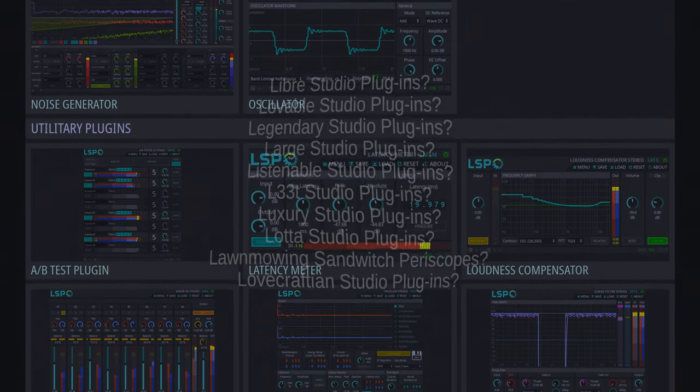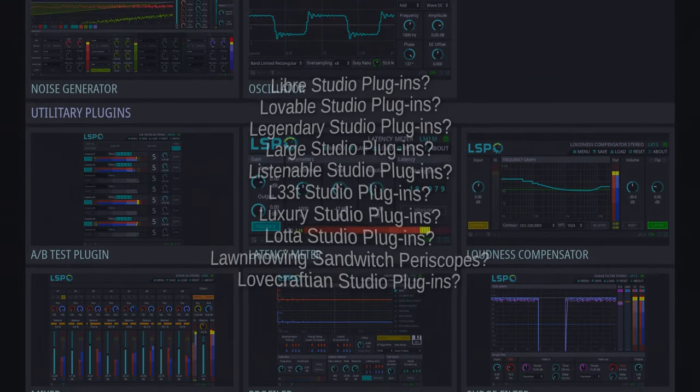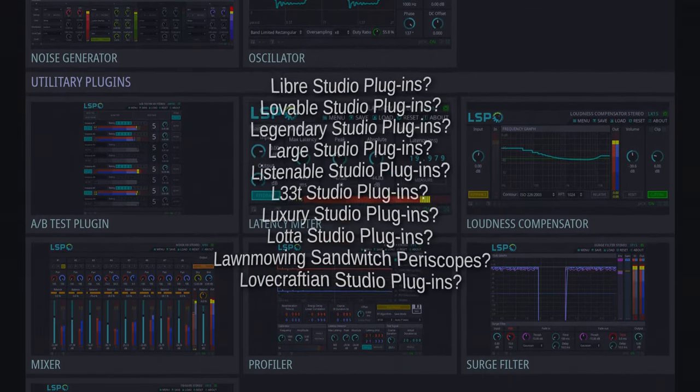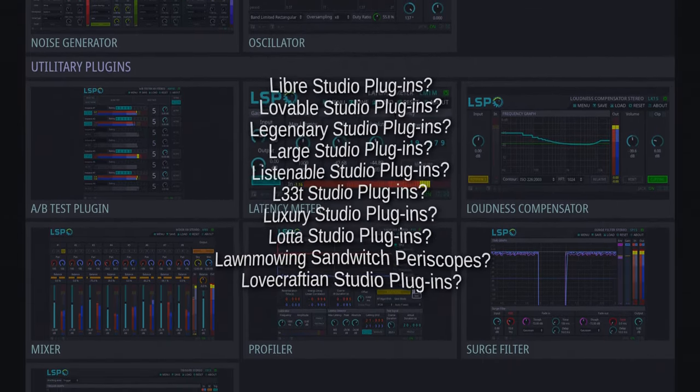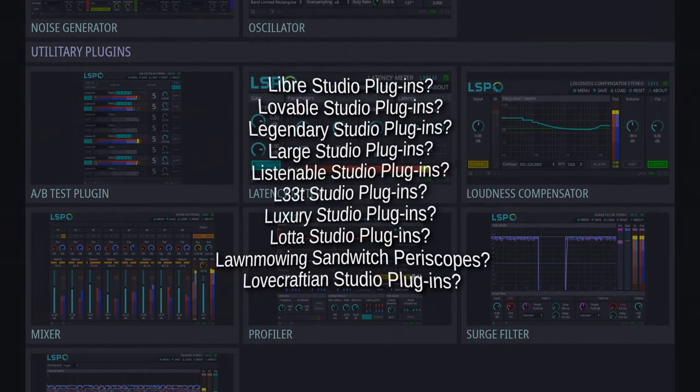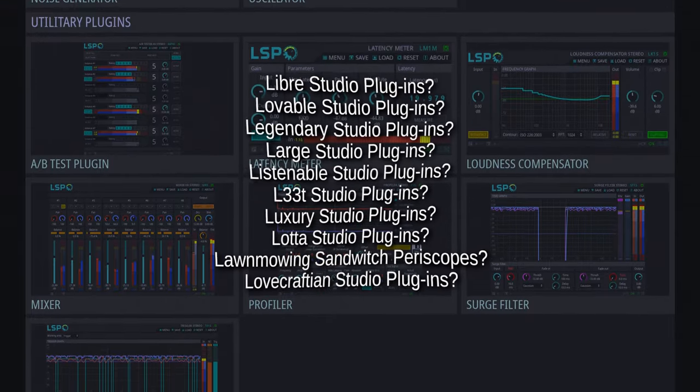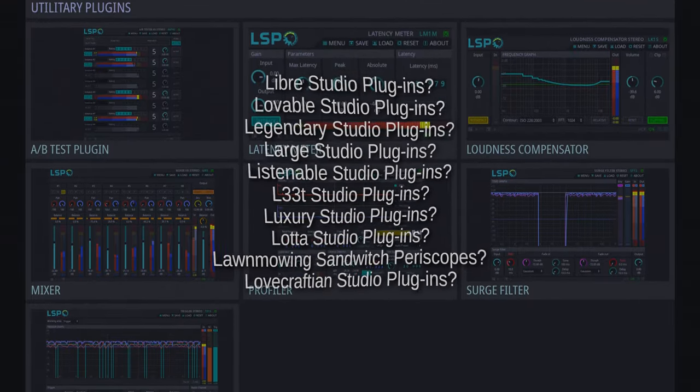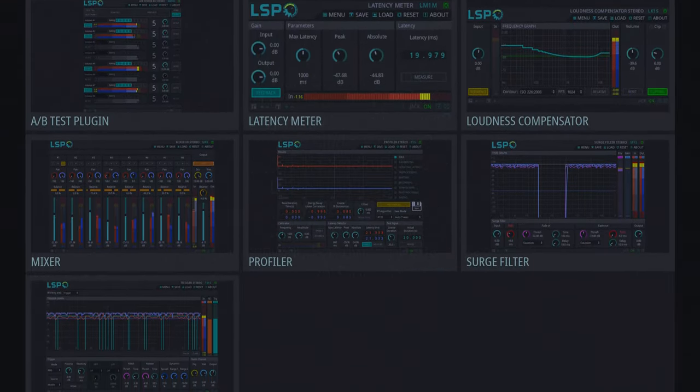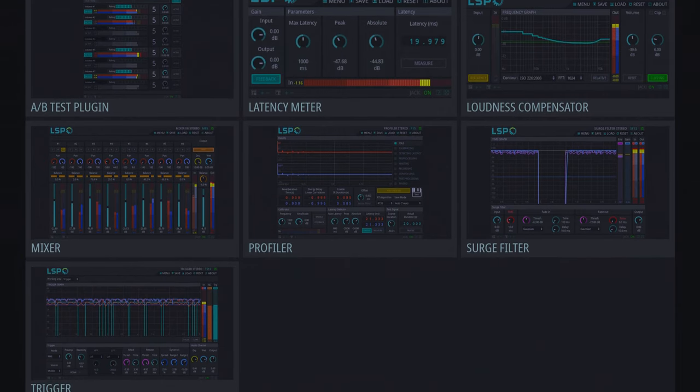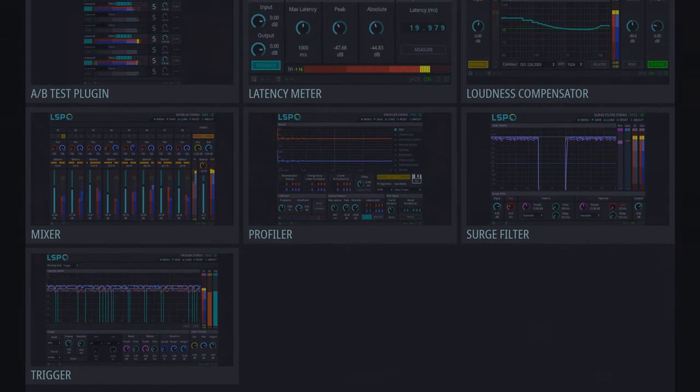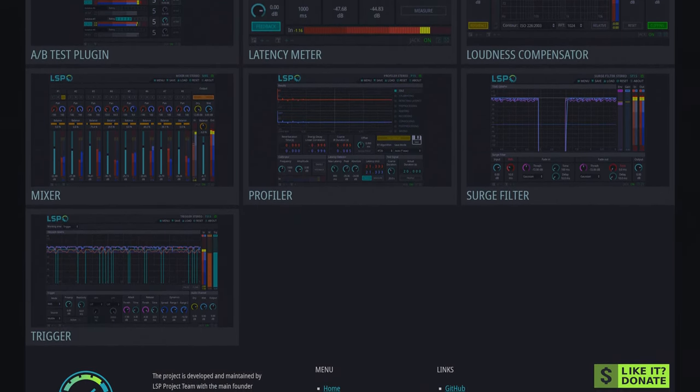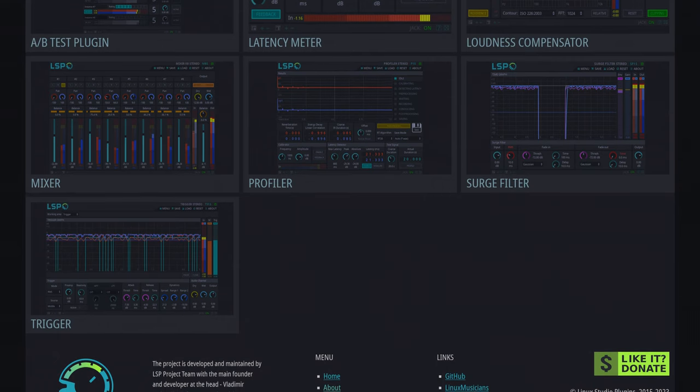Maybe they should rename to LIBER studio plugins to keep the abbreviation intact. Because I figure having Linux in the name while selling on Windows may give an impression that the market is an afterthought. And I see that that's not the case.